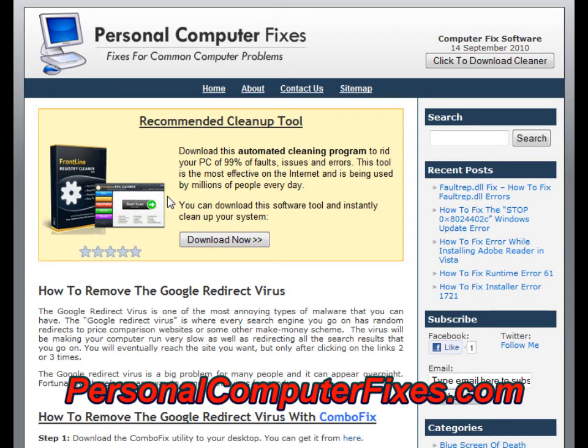So that's the bottom line for the Google redirect virus fix. If you've got any questions, post a comment. Otherwise, I really hope this helped you out. Thanks a lot.